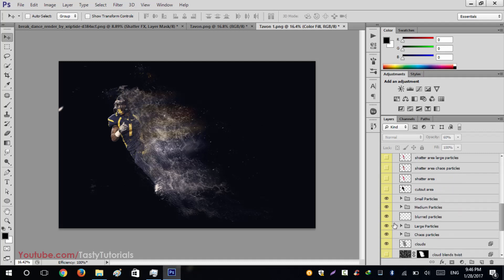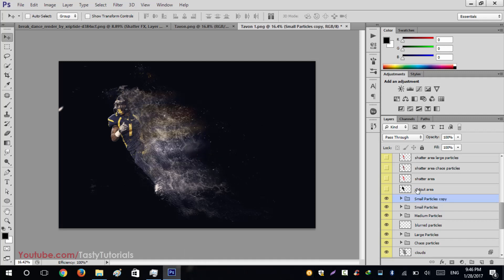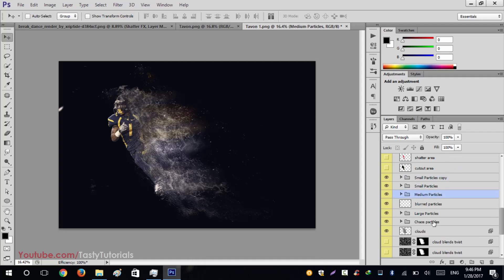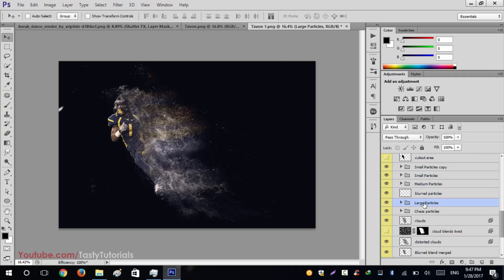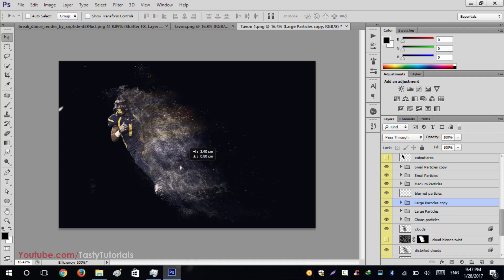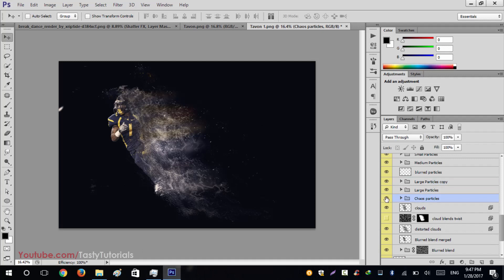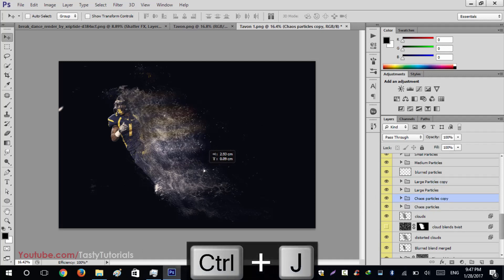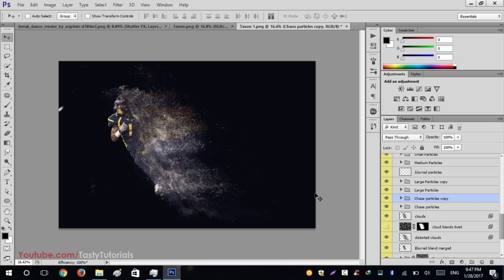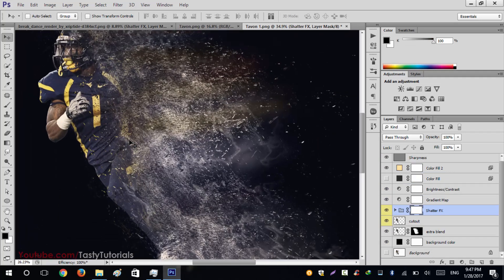There are bigger particles, smaller particles, and large particles. You can copy them by selecting the layer and pressing Ctrl+J, then use the Move tool to move them outside. Medium particles are less visible; we can try Ctrl+J but that doesn't work well so we undo and delete. The original output looks amazing and fabulous.